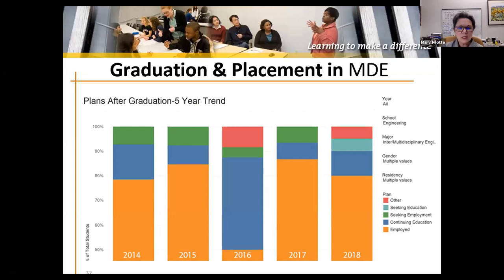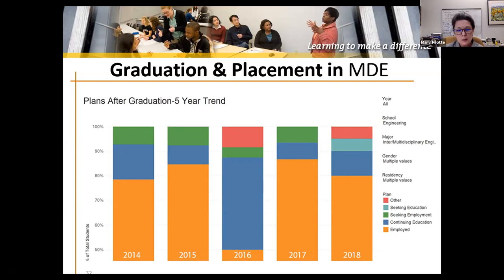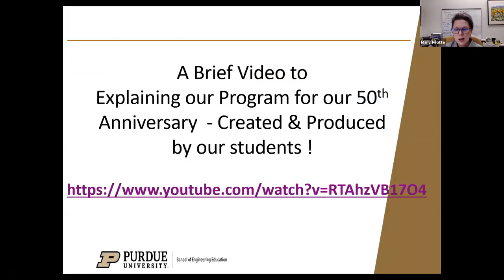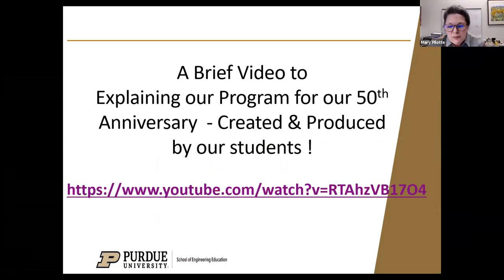The average graduate in our program has at least two internships, so our students don't wait to get a job at the end — they work at getting experience all along the way. Some go on to graduate school, some take a gap year after college. This just gives you a sense of the mix of what students do after graduation.